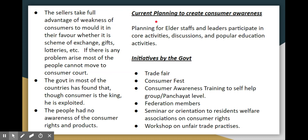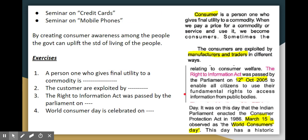Elder staff and leaders are involved in awareness activities and discussions. Government initiatives include trade fairs and consumer fests. In urban areas, welfare associations conduct awareness programs and workshops. Awareness is also spread through credit card and mobile phone communication to uplift people's standard of living.